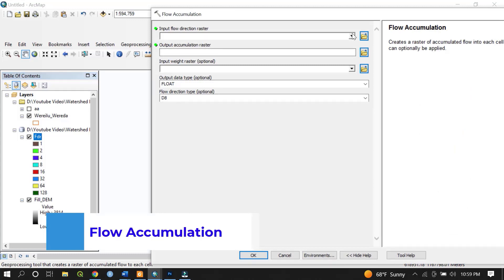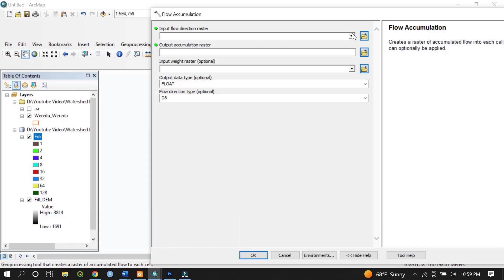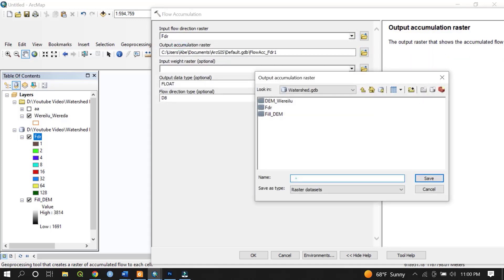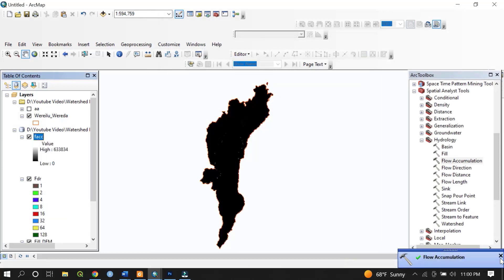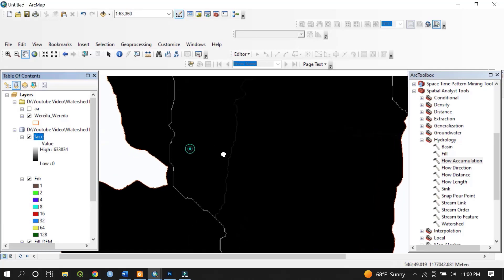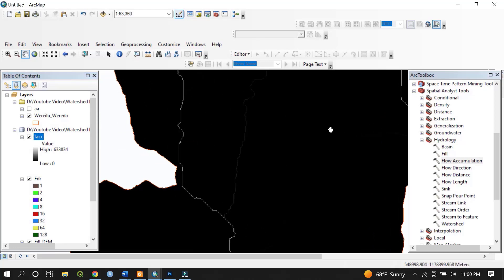The next step is flow accumulation. Since water bodies rise from highland and drain toward the lowland, they carry large amounts of water and sediment deposited in lower areas. The input flow direction is FDR and the output accumulation raster is named Flow Accumulation. Hit OK. The resulting map shows the higher areas in black and the lower accumulation zones — water drains from highland toward the lowland and is deposited along the riverside.